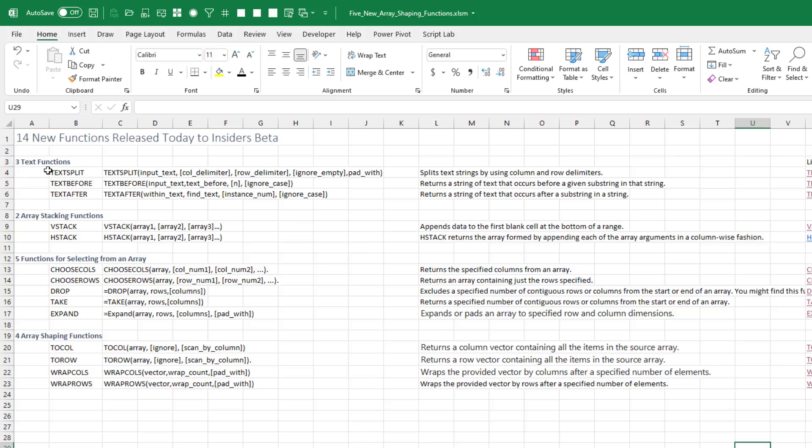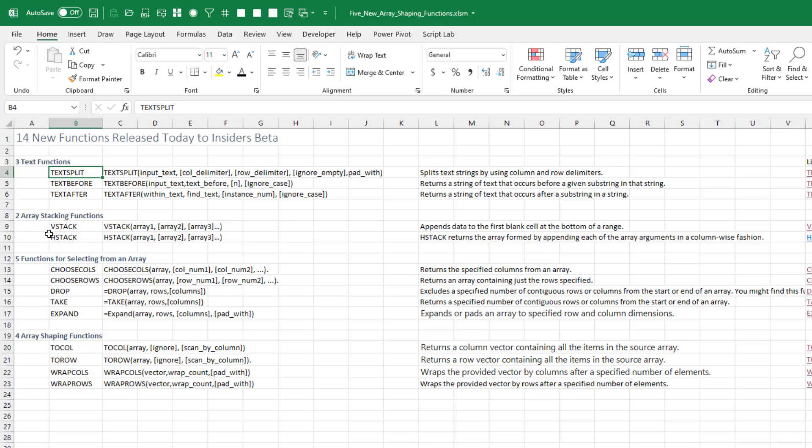Fourteen functions. Three of them are text functions. TextSplit. The opposite of TextJoin is a function that would have made so many episodes in my YouTube channel so much easier. TextBefore and TextAfter. Two array stacking functions. VStack and HStack. And frankly, if you had Charles Williams add-in, you've already had these for a while.